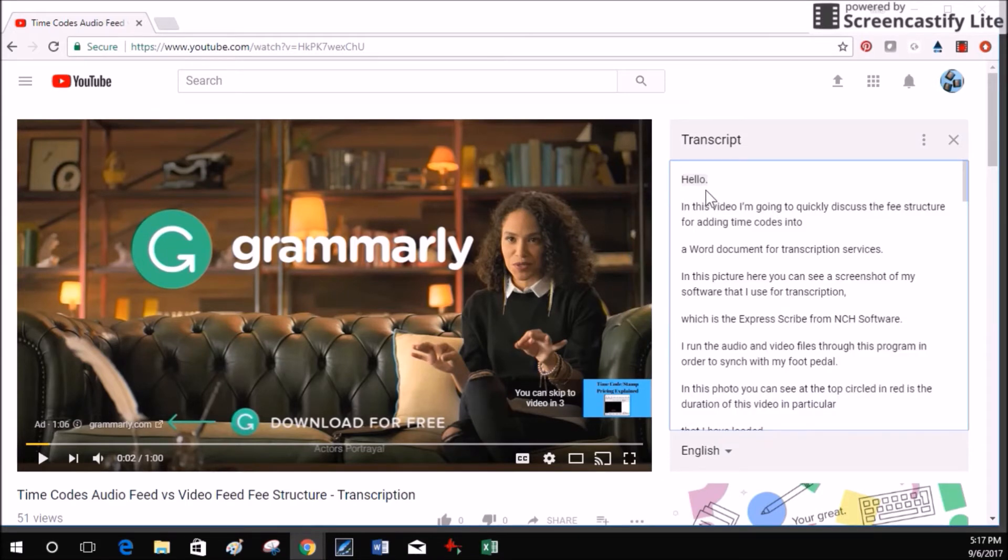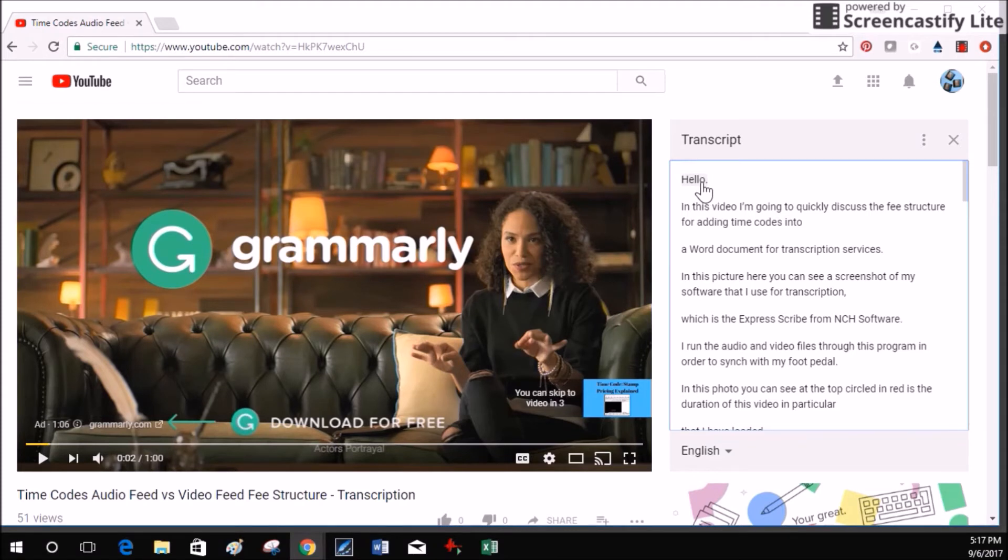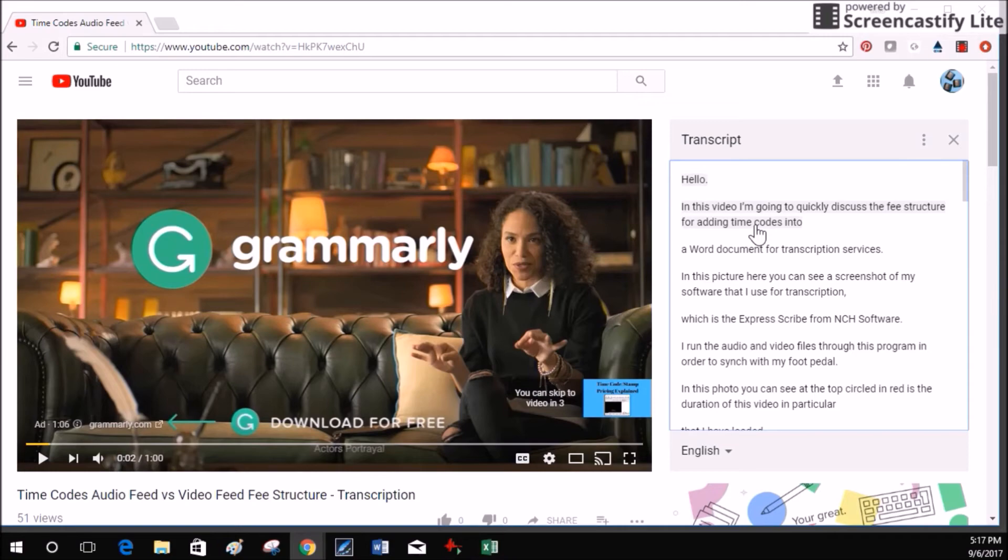This is new. Before you could never see the transcript without the little time codes unless of course it was your video that you own and you went into editing. That's where you could get a hold of the transcript. This is great if you want to pull a transcript off of a YouTube video that you are not the owner or manager of.